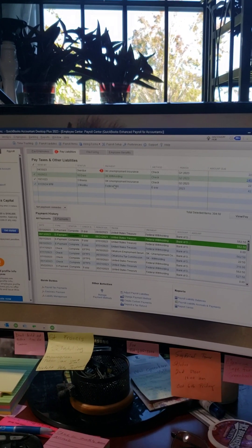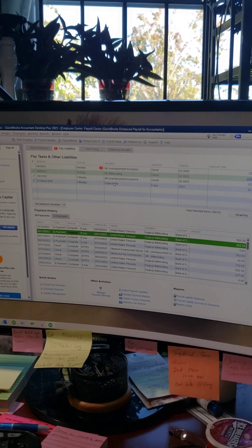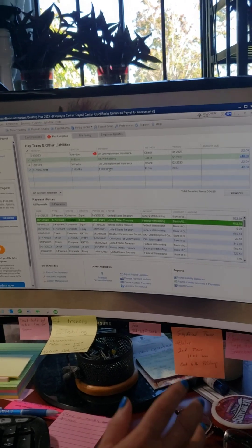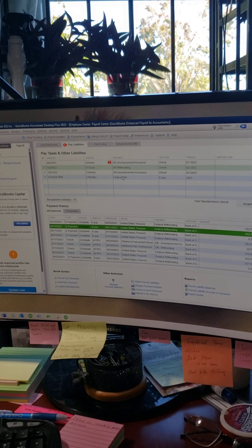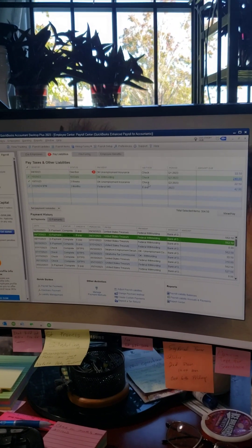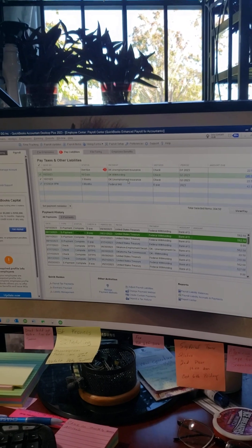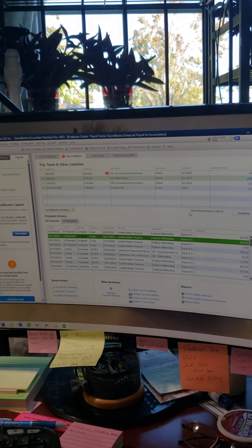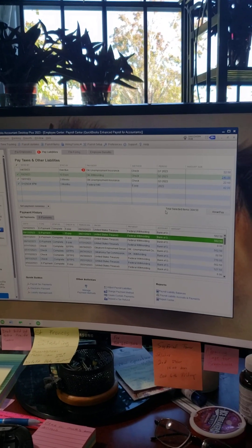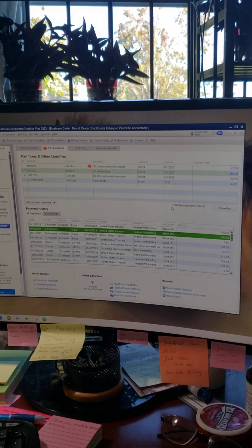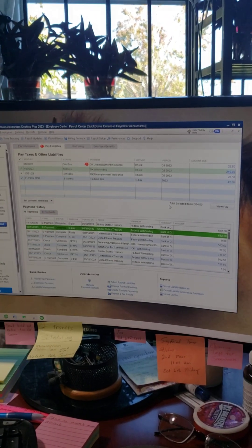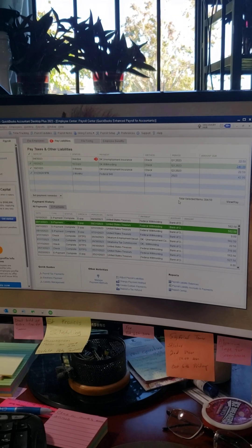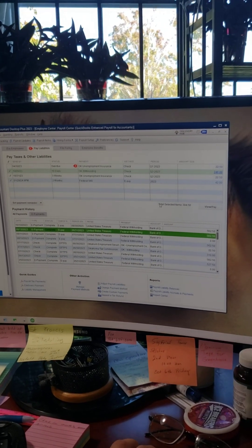It just doesn't get any easier than that — that's really all there is to it. Jennifer, I hope this helps. If you sit down with me and go over this a couple of times, we can get it whipped out. One warning though: since these are late payments, you're going to get some notices from the IRS saying you owe penalties. This process only pays your base liability — there's no way to know your penalty amount until they notify you.